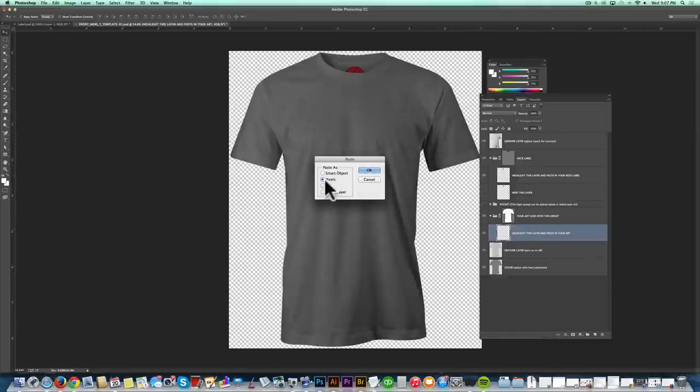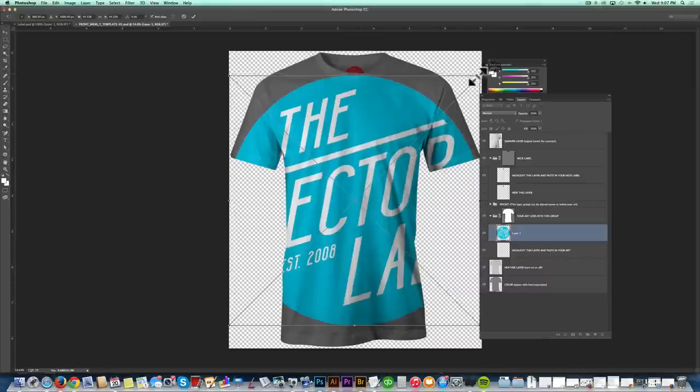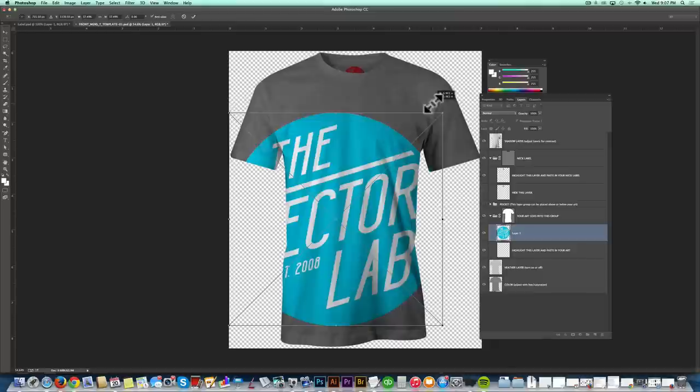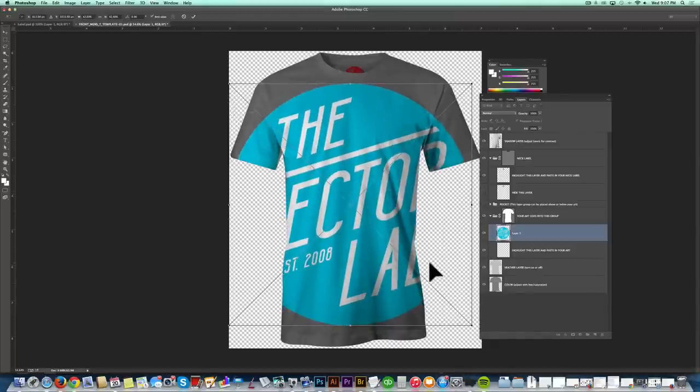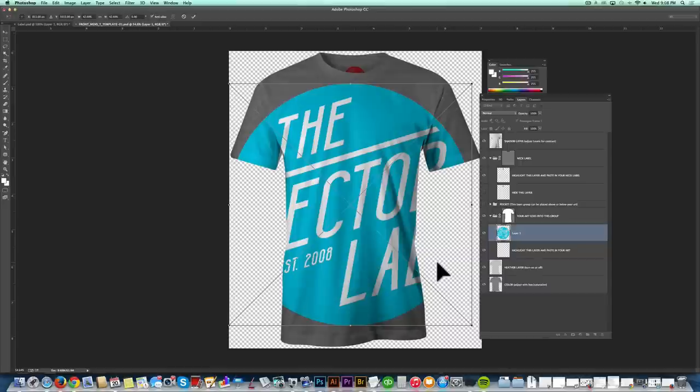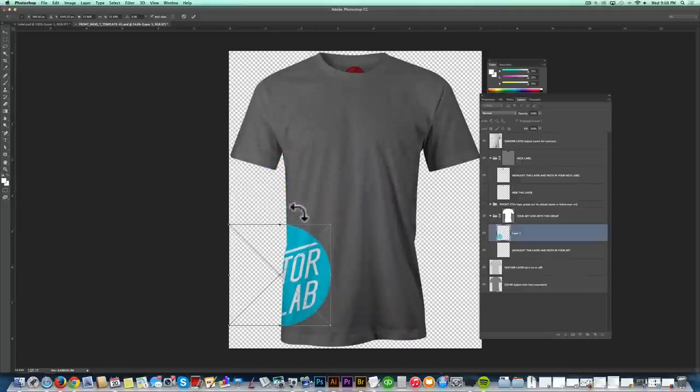And you can paste in as pixels or a smart object. I'm just going to paste in as pixels here. And the first thing you'll notice is that when you paste in your design, it's automatically cropped out to the shape of the shirt. This is great if you're doing stripes or an all-over print or an off-placement print. But for this example, I'm just going to do a center chest logo. So let's just scale it down to the right size.